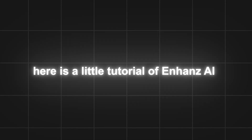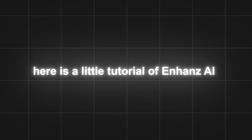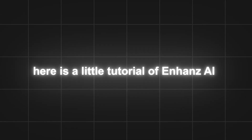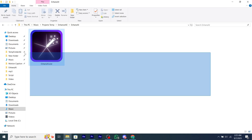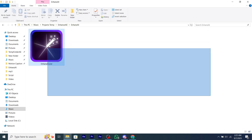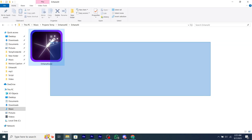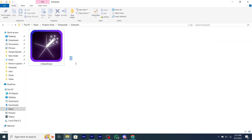Here is a little tutorial of Enhance AI. After installing the software from my Discord, you will get a dot exe file and it should look like this. After that you have to open it and wait for it to open.